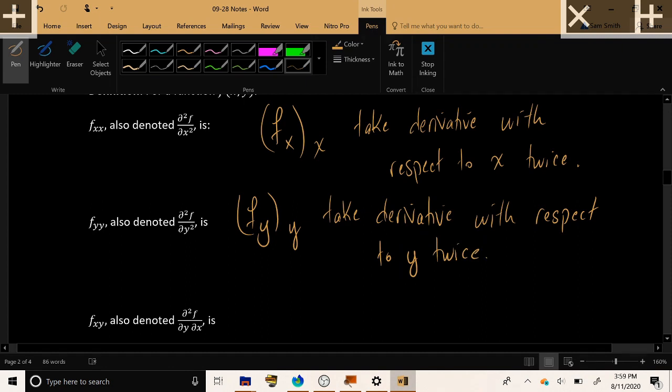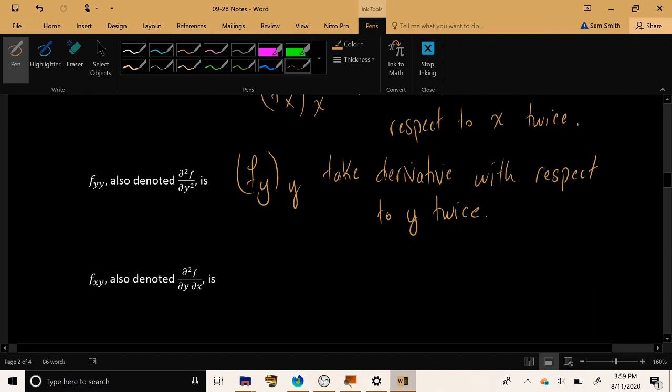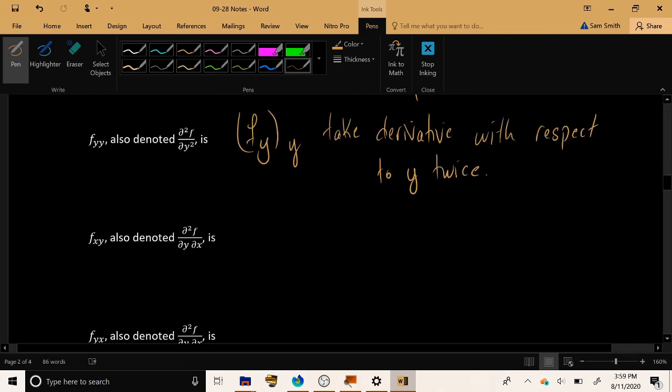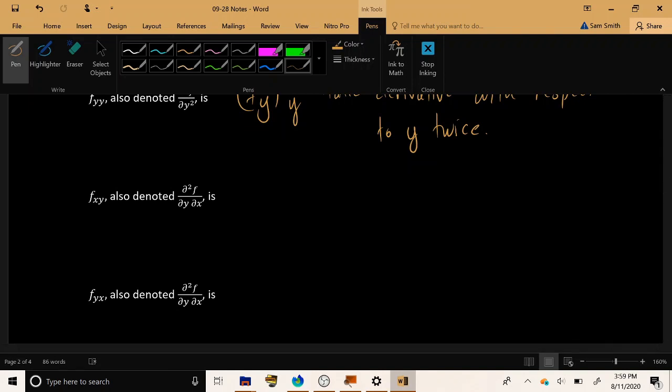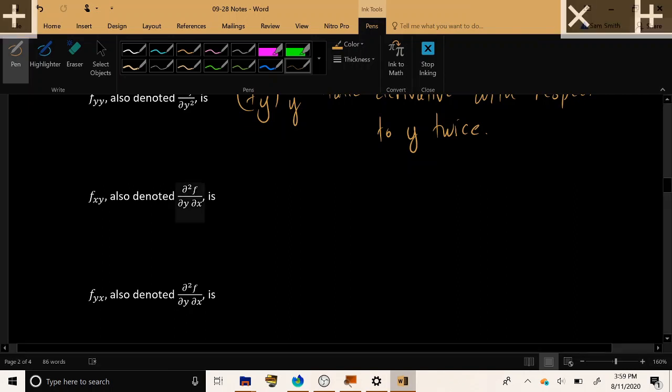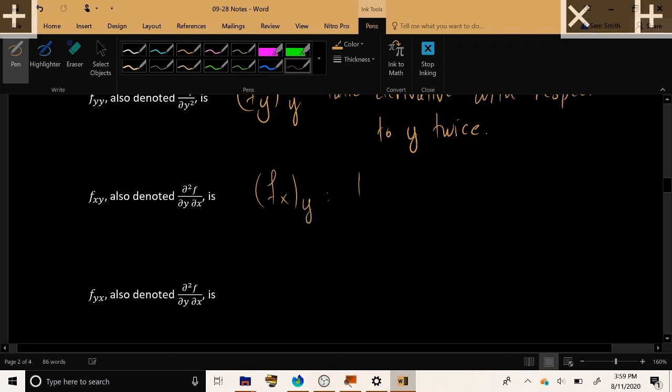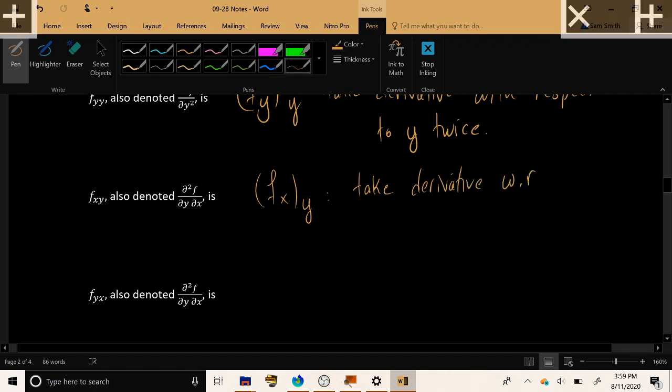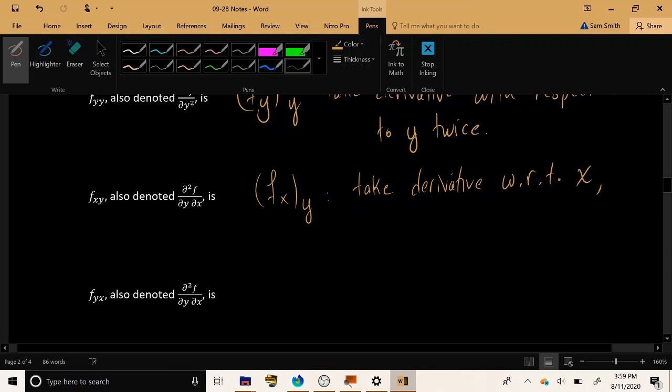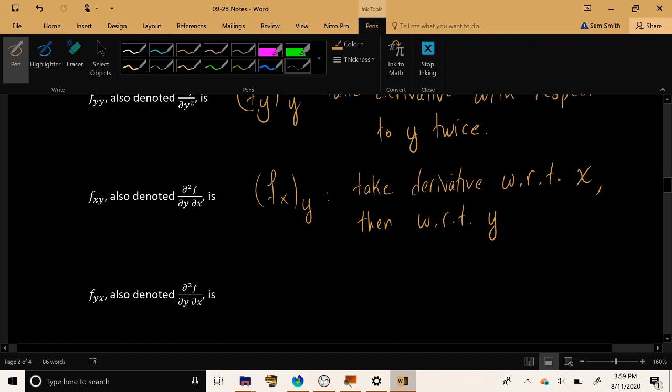But now that we have two variables in play, we have the ability to do some mixing and matching. We don't have to just do x, x, or y, y. We can combine, and we can take one derivative with respect to x, and a second derivative with respect to y. There's nothing stopping us. So if you see fxy with x on the inside and y on the outside, this is take the derivative with respect to x, then with respect to y, x first on the inside and then y on the outside.